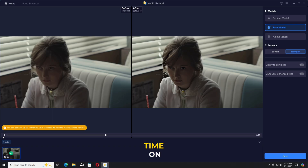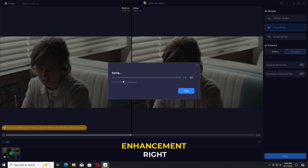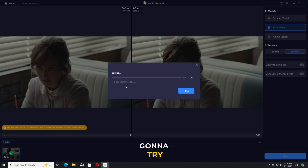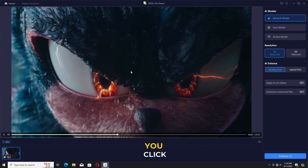Then you click on the save button. Now this is the actual processing time — this will take some time as your video is being enhanced. We have another video, an anime video, and I'm going to try the anime model on this one.